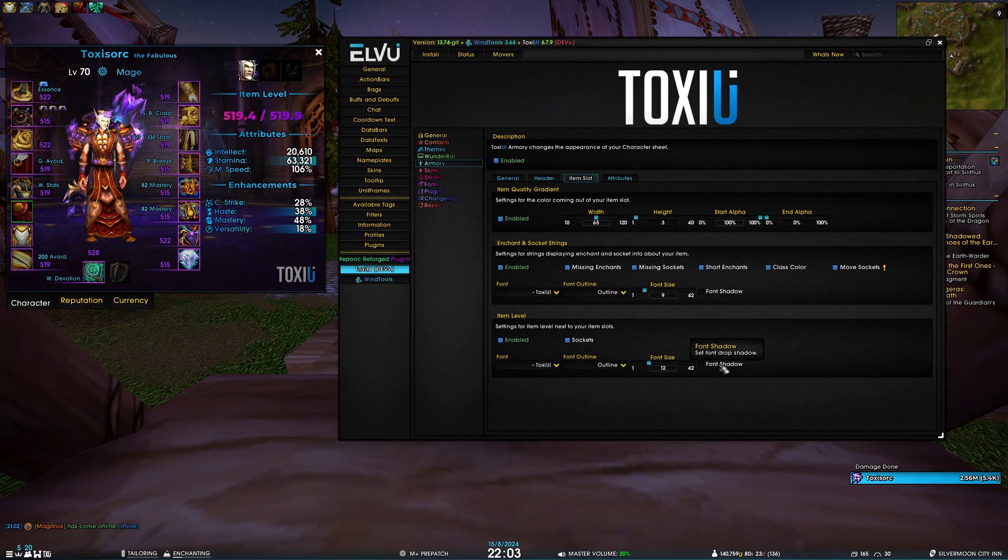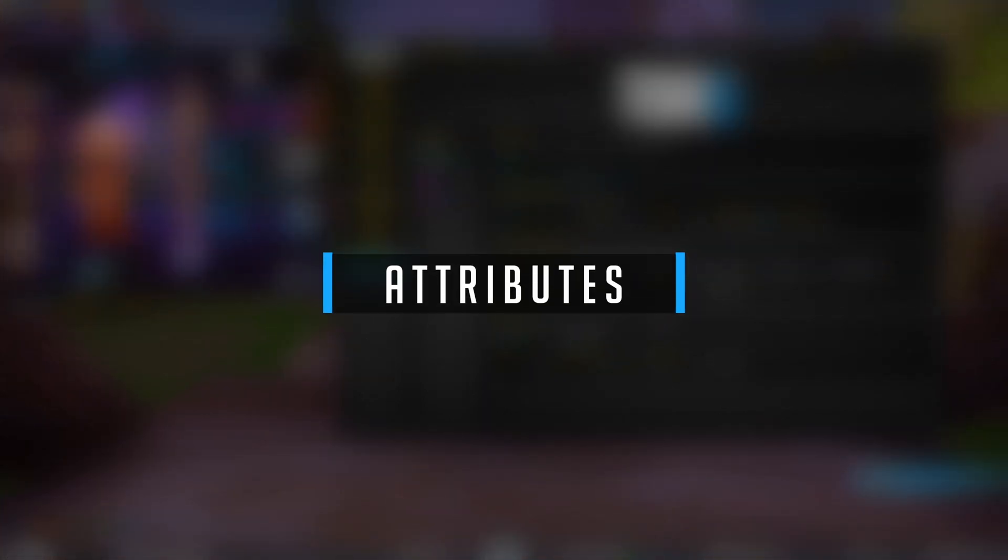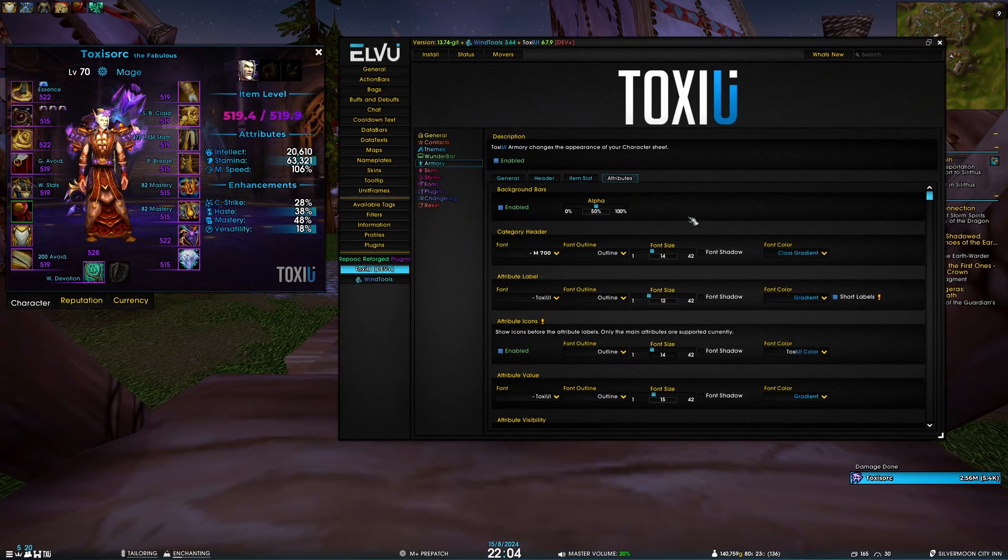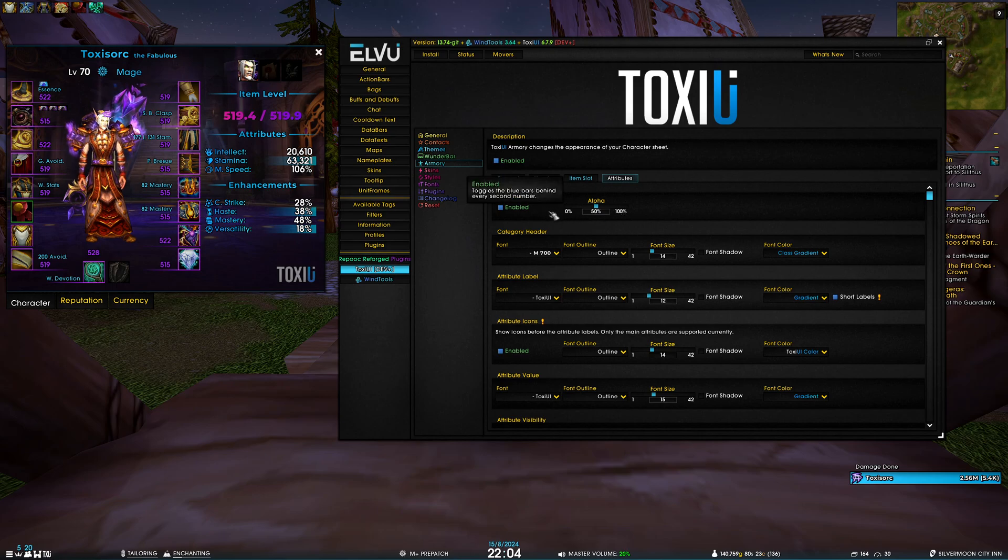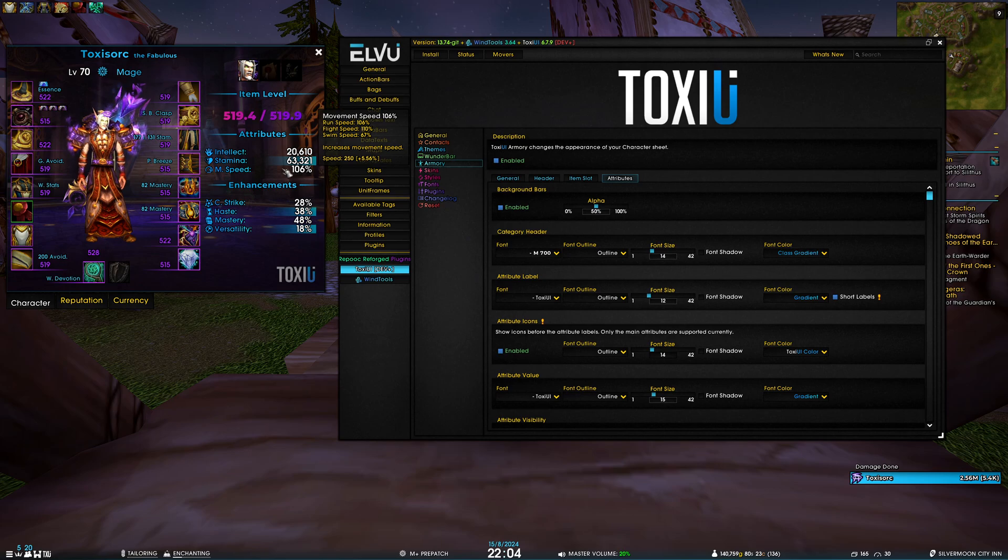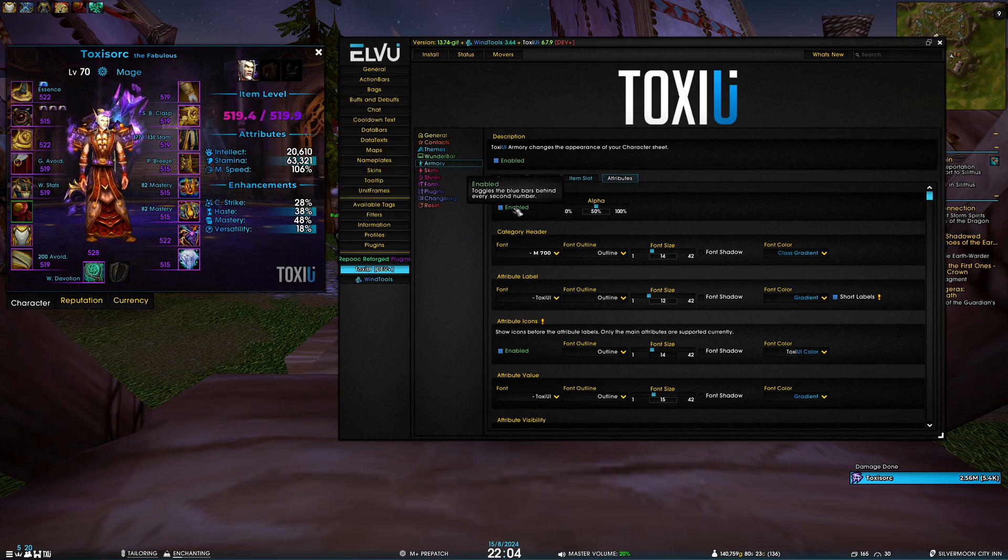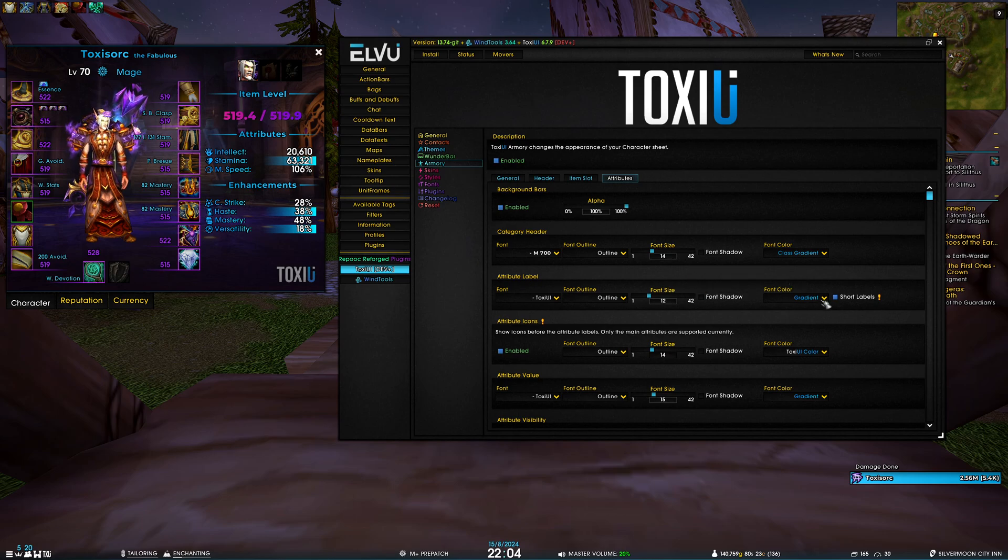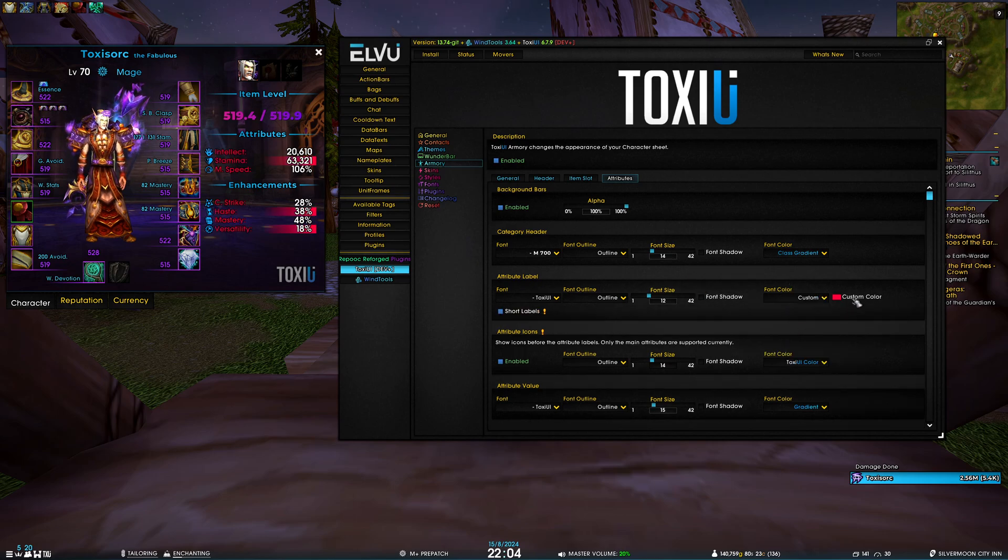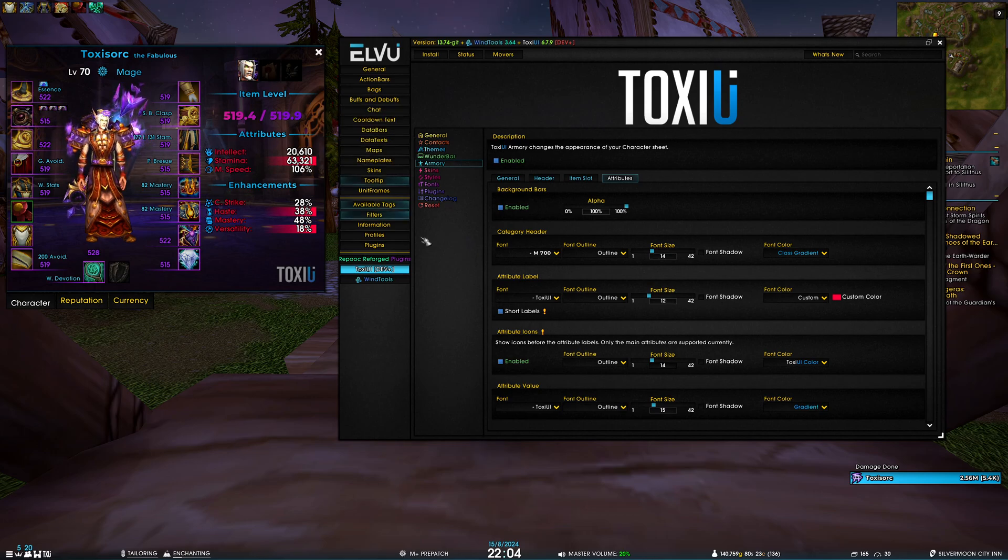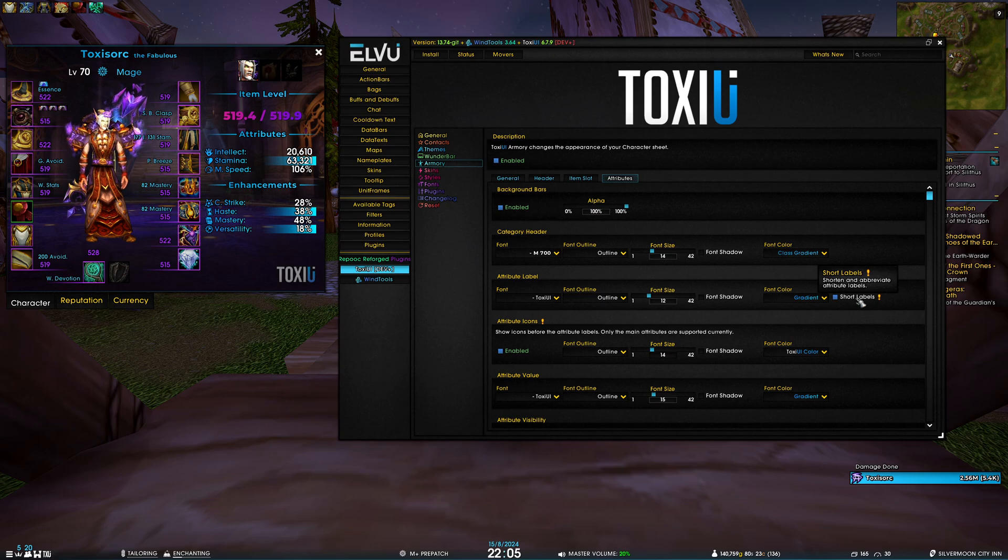The last tab of armory is attributes. First section is the background bars - this is referencing these bars behind every second value. So we have four values, we have two bars. We can of course enable, disable, change the alpha, and the color of these background bars is actually dependent on the attribute label. So if I change this to a custom color red in this case, you can see the attribute label and the background bar changed color to red. Then we have this new option for the attribute label, which is short labels - it just abbreviates them.